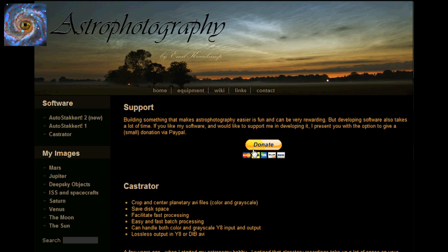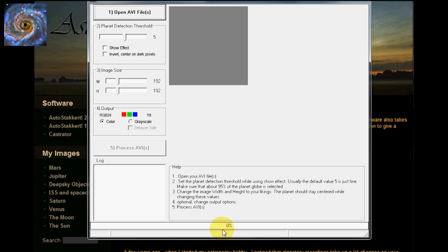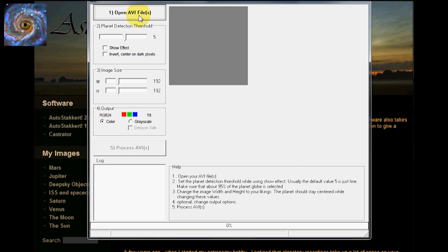When you open up the software, it is pretty easy and straightforward to do. Basically, you open your data file and in this case we are working on Saturn. I will open that.